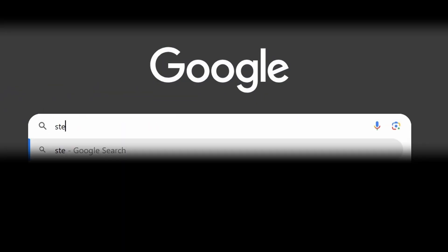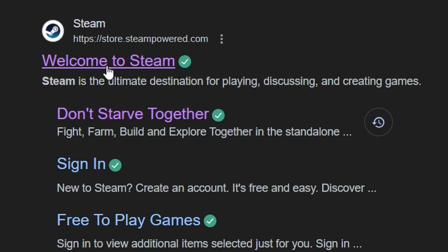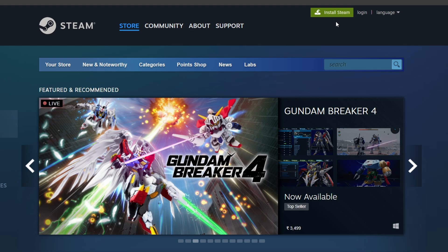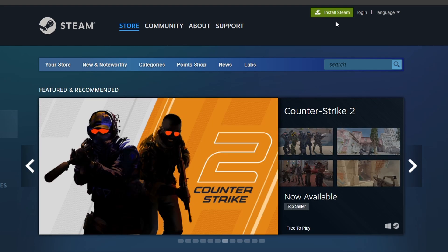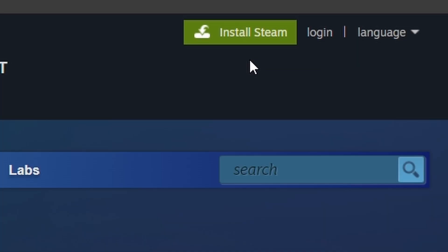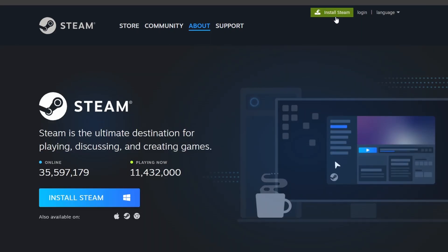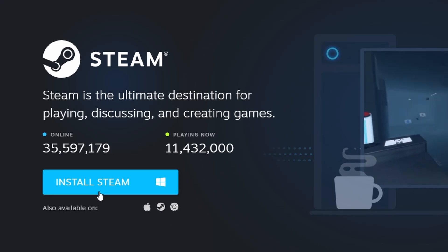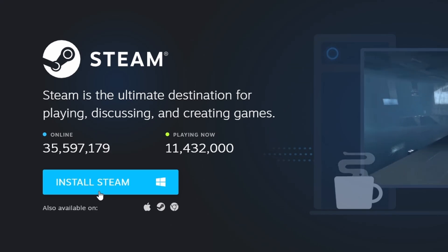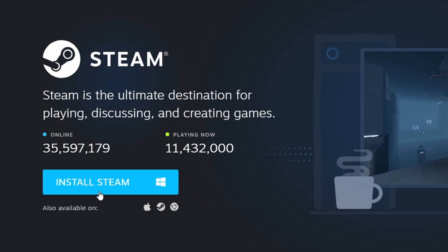First, make sure Steam is installed on your computer. Steam is a widely used gaming platform with a broad selection of titles. If you haven't installed it yet, visit the official Steam website through your browser. Click on the Install Steam button in the upper right corner and follow the on-screen instructions to get the Steam client set up.